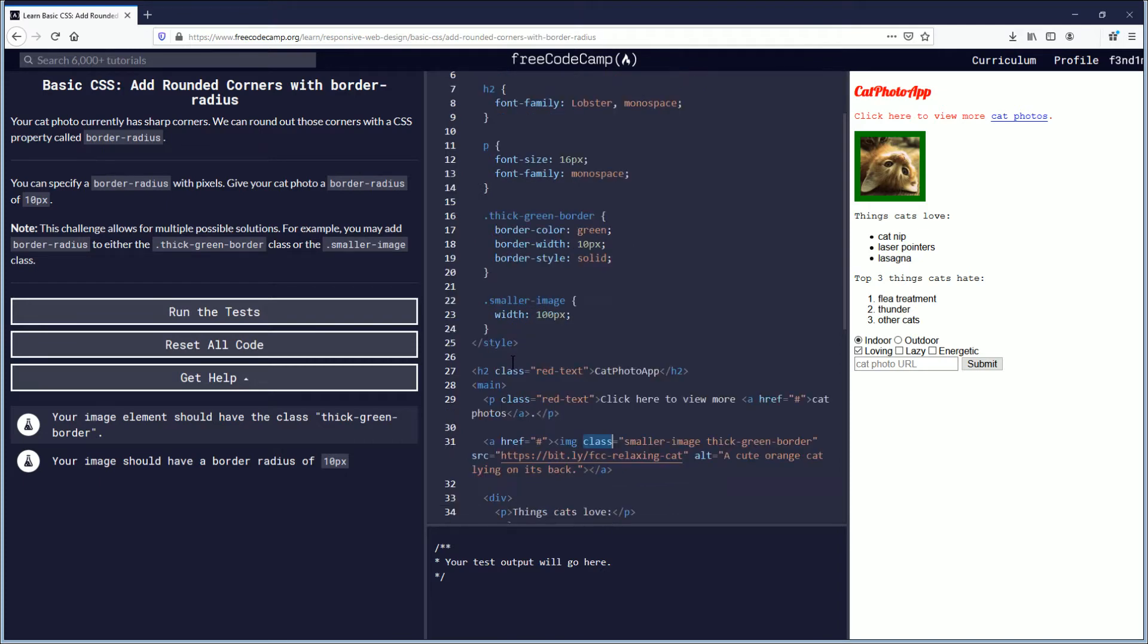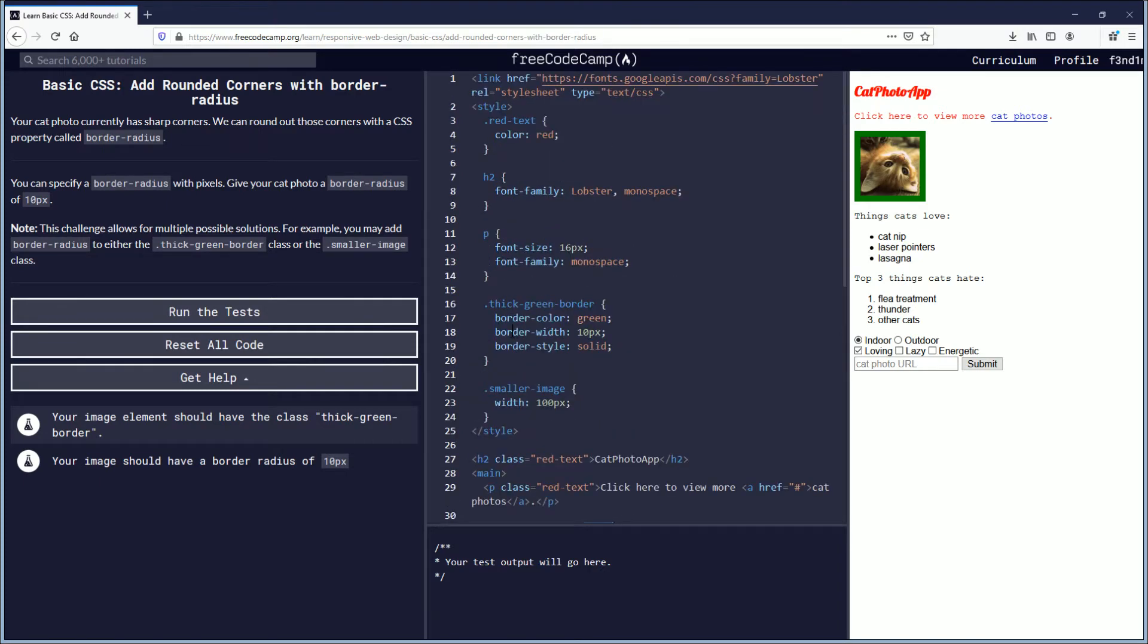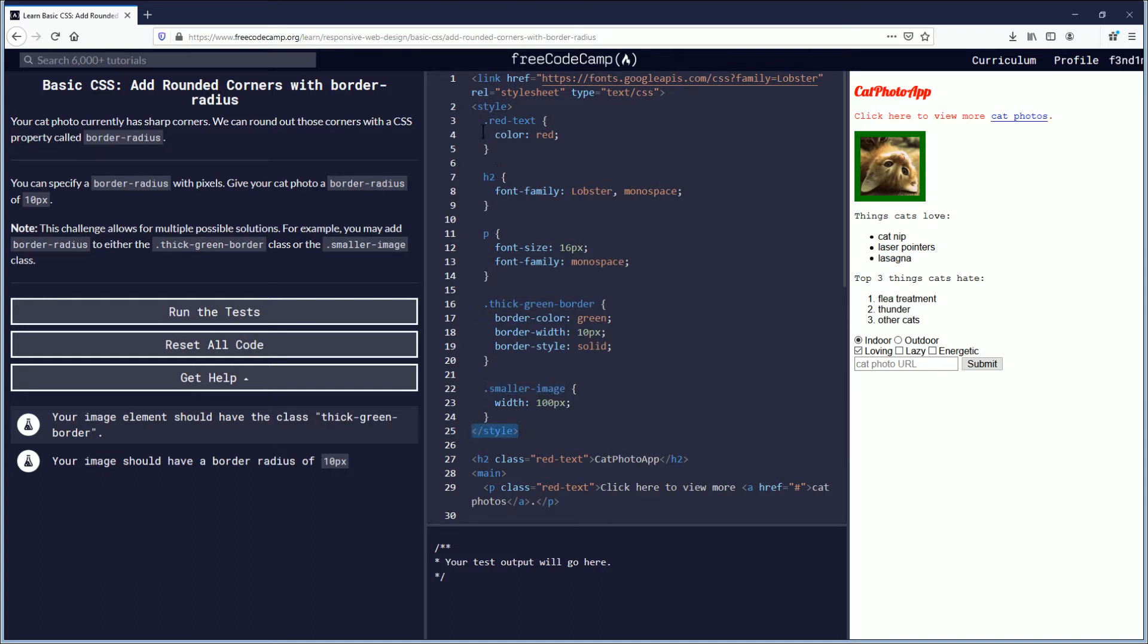So smaller-image and thick-green-border are declared here within the style tag. You can see style here and style up here. And so these are declared.